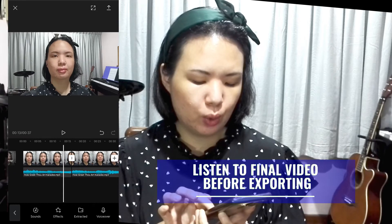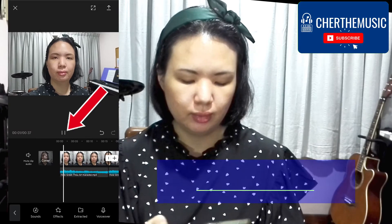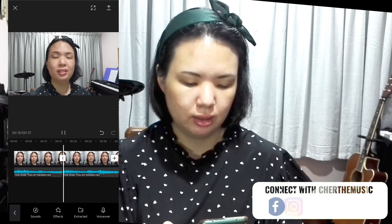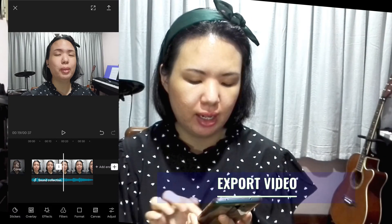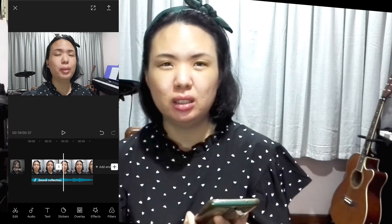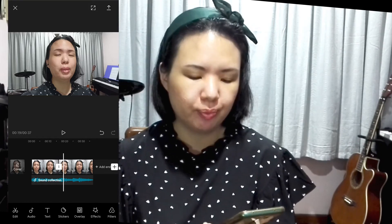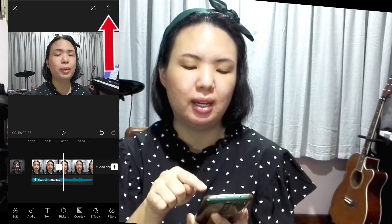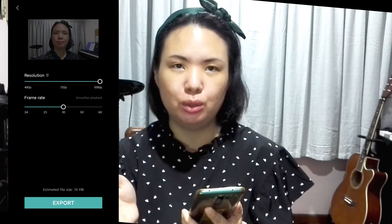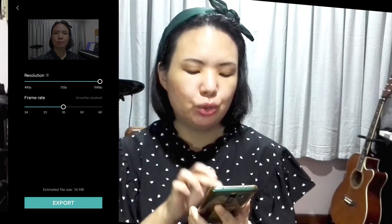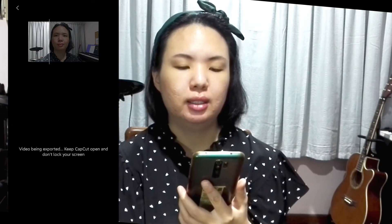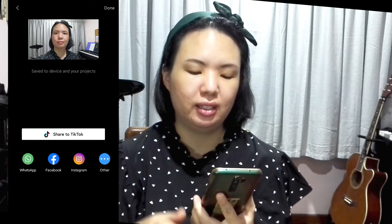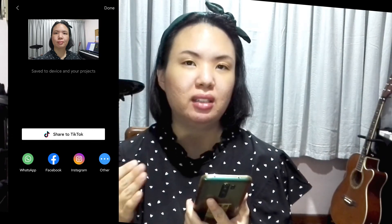Give your video a once-over to make sure everything is correct. You can fast forward to the part where the split starts to verify. Once you're satisfied, tap back and use the other features in the menu to add text, stickers, or overlays if more than one person is involved. Otherwise, tap the export button at the upper right corner, choose 1080p resolution if you recorded in 1080p, stick to the default frame rate of 30, and tap Export. It will take a while, especially for longer videos. Once done, you can share it to your social media platforms — it's also automatically saved into your gallery.